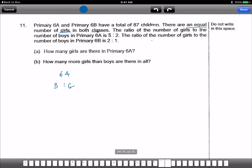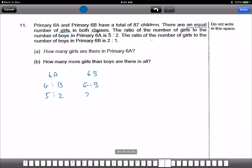Let me change that. 6A: girls to boys is 5 to 2. 6B: girls to boys is 2 to 1. So the equal number of girls — what does this mean? What do I need to do? Make the ratio of the girls the same.